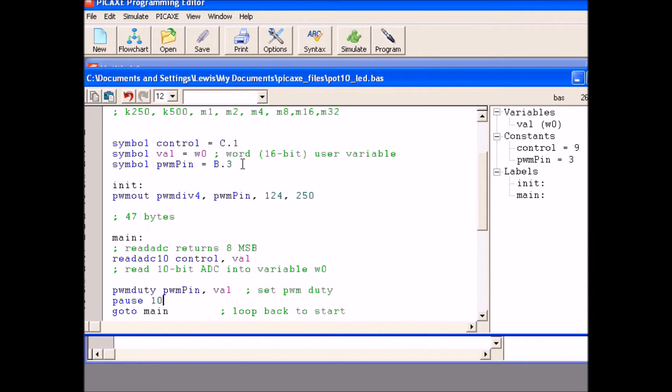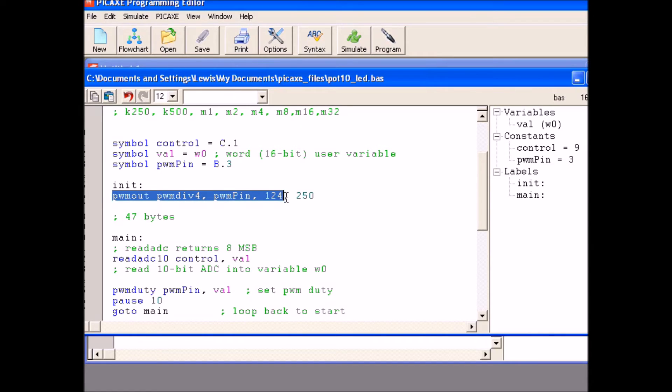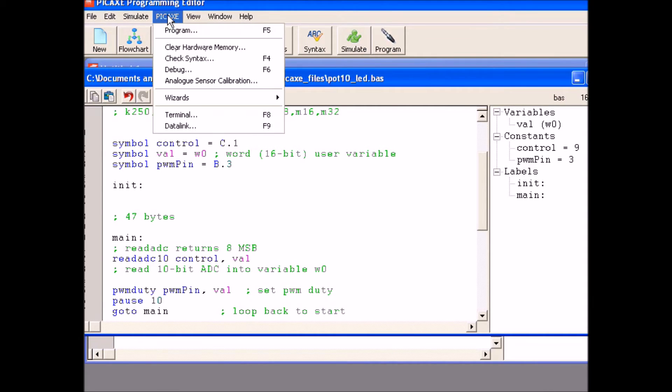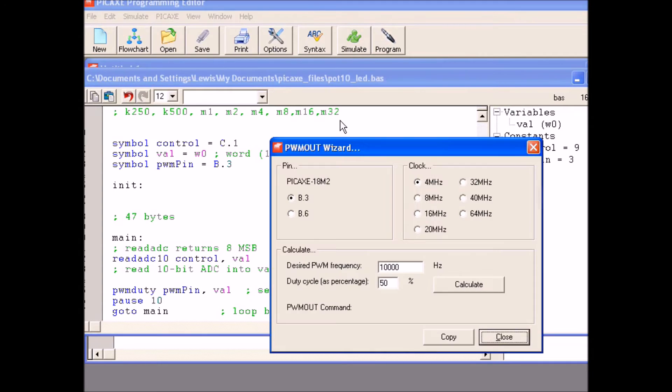Now what do I do to set up these parameters? Where do I get these numbers you see here? PWM division by 4, PWM pin, 124, 250. I will show you how that works. I am going to go ahead and remove that, leave your blink icon there, come up here to PICAXE, go down to wizards, go to PWM out.